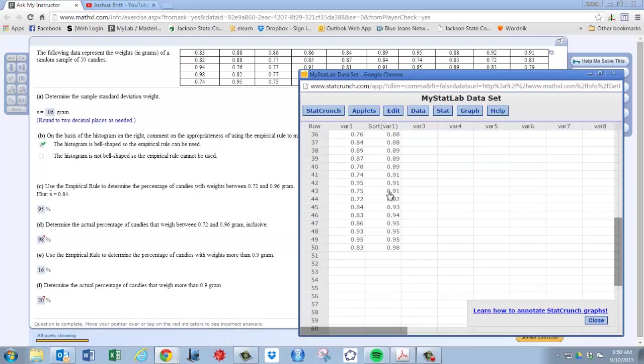So 1, 2, 3, 4, 5, 6, 7, 8, 9, 10. So there's 10 pieces of candy that weighs more than 0.9.